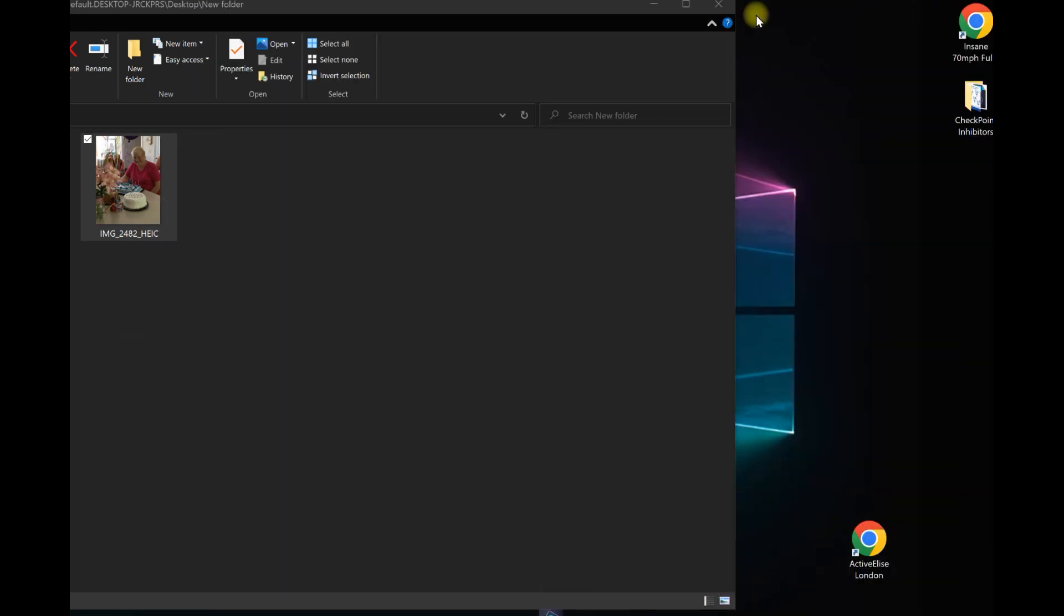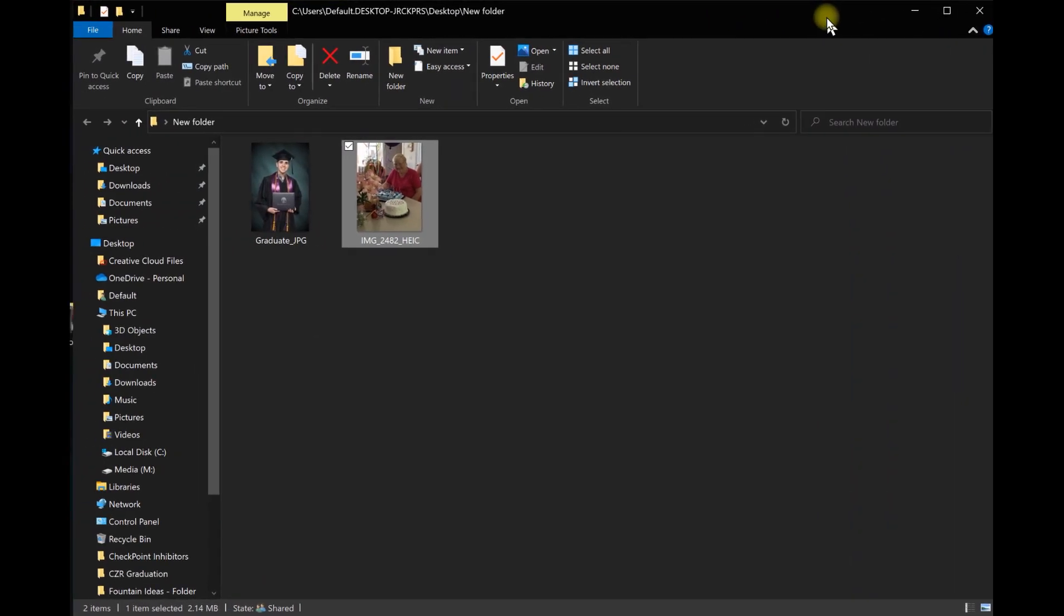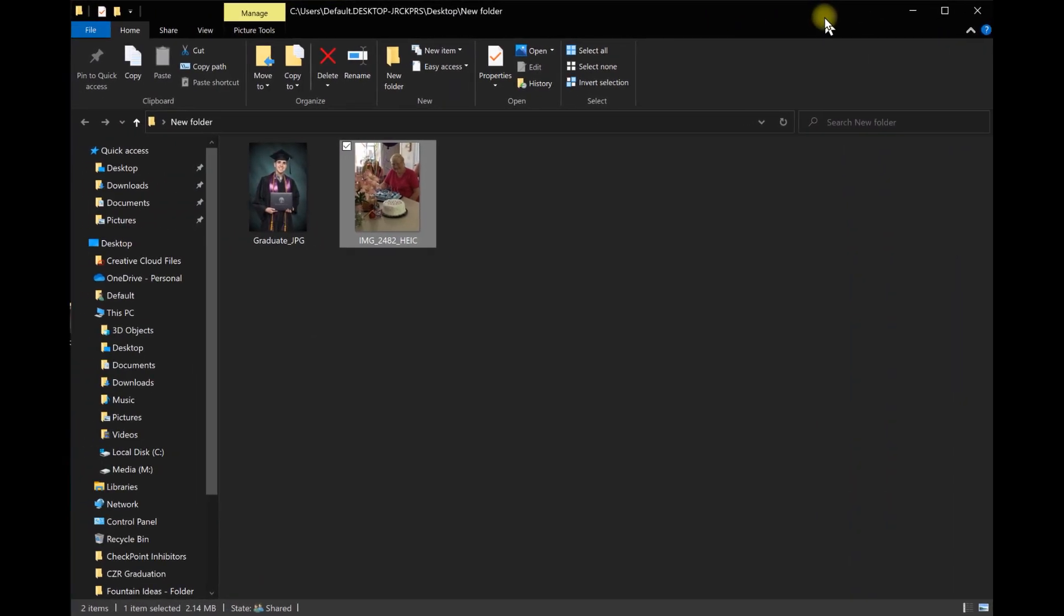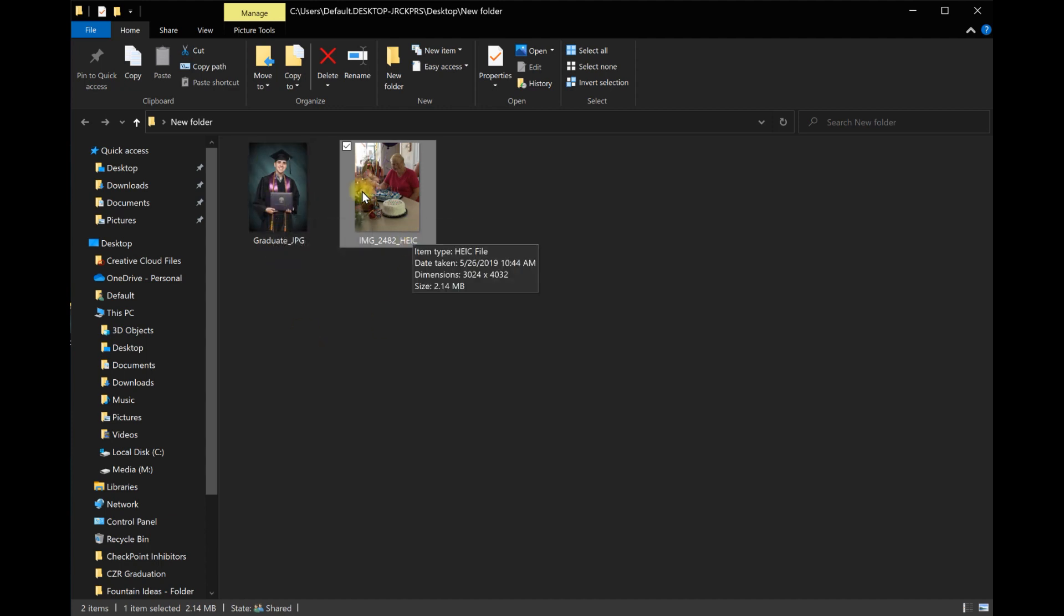The problem is that an HEIC file is not a Windows native file, it's an Apple file. Most likely this photo was taken on an iPhone. By default, iPhones save camera photos in Apple's compression HEIC file format, not the JPEG format. So what you have to do is transfer this file into a JPEG first before trying to open it up in Photoshop Elements.